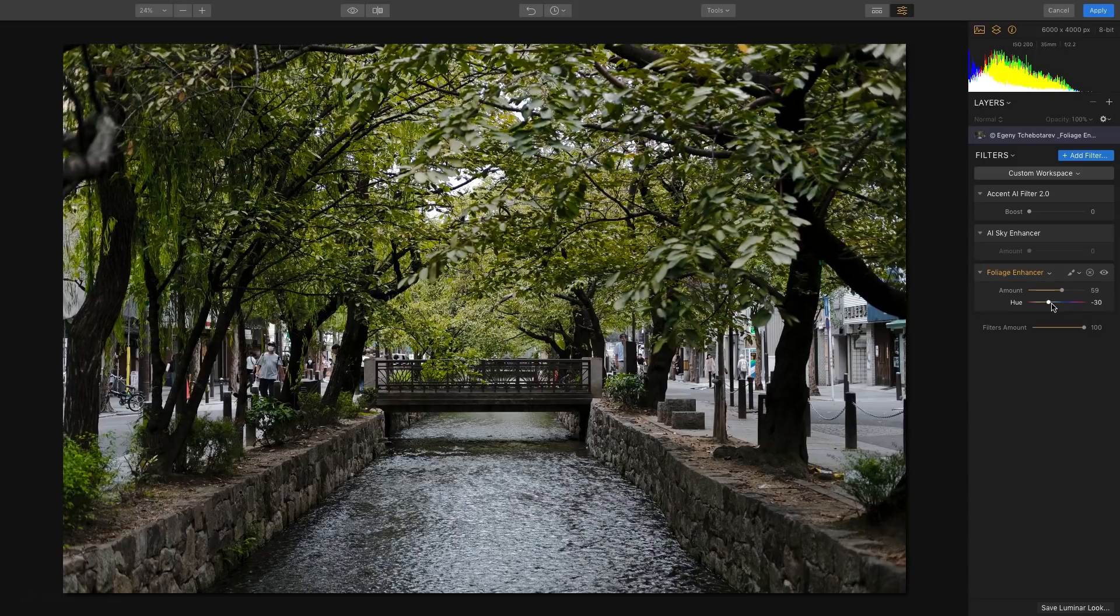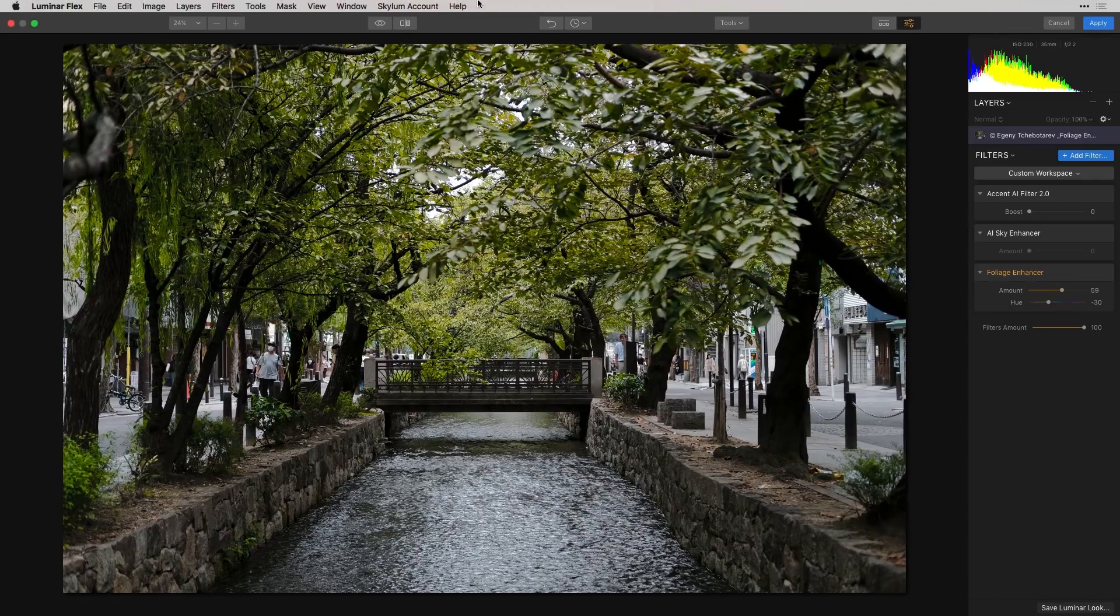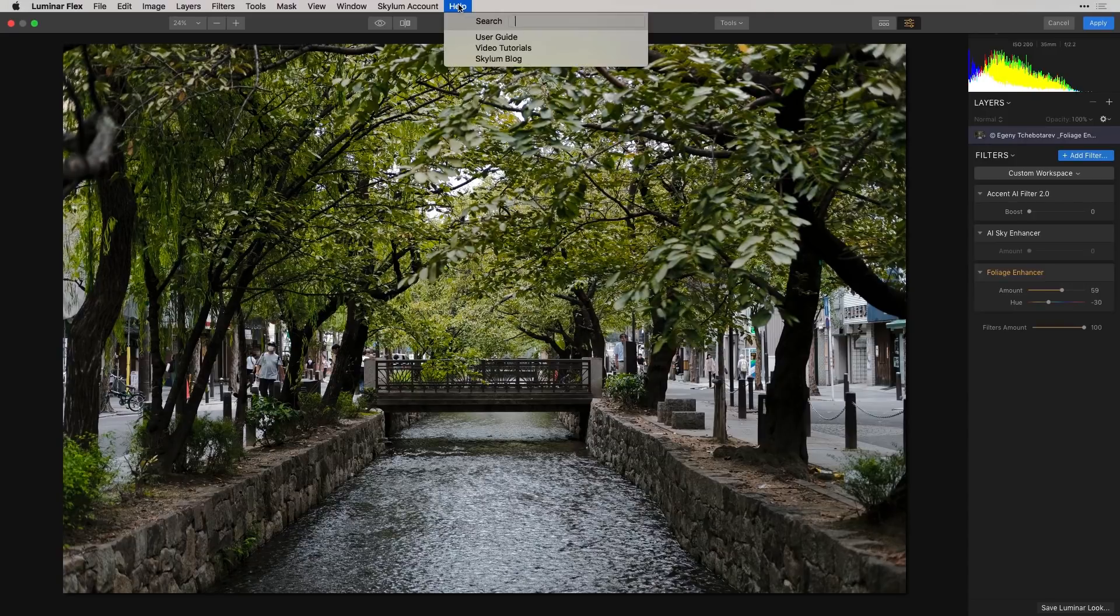It doesn't affect anything else but the colors of the leaves or bushes, and I think you'll be really pleased with the results. If you want to find out more information about this filter and other filters, go under the Help menu and click on the User Guide.